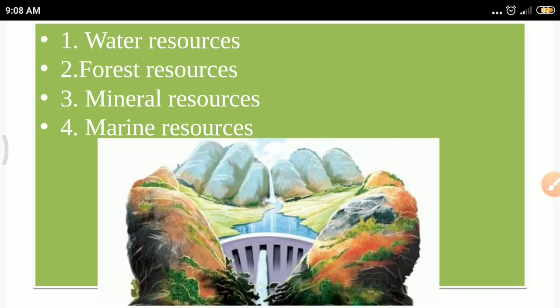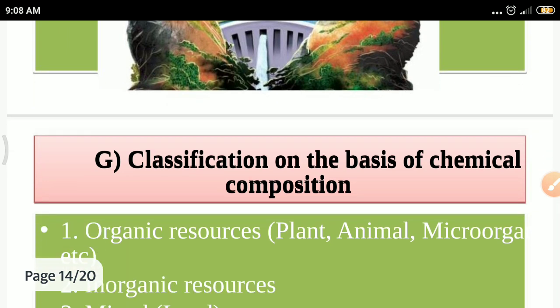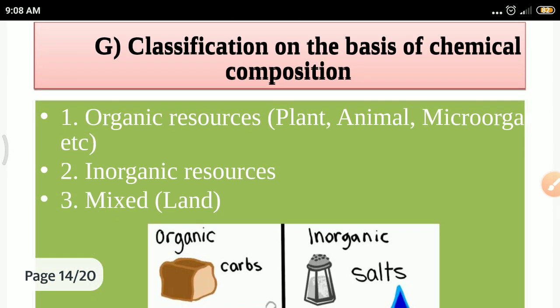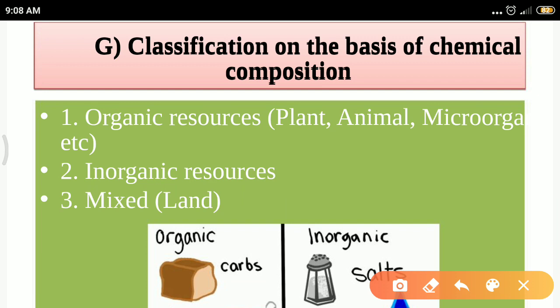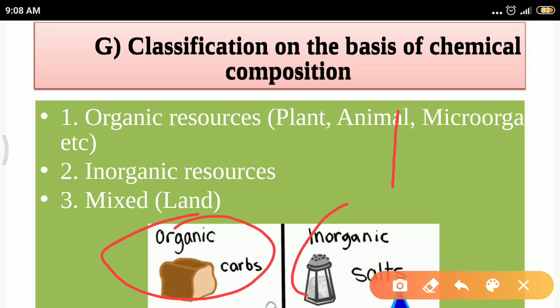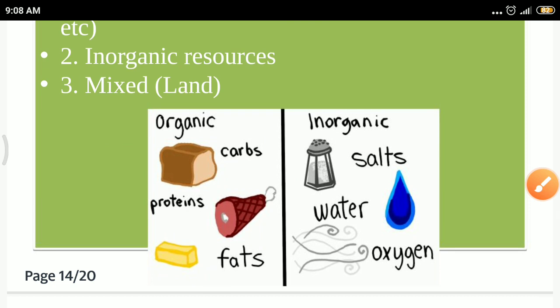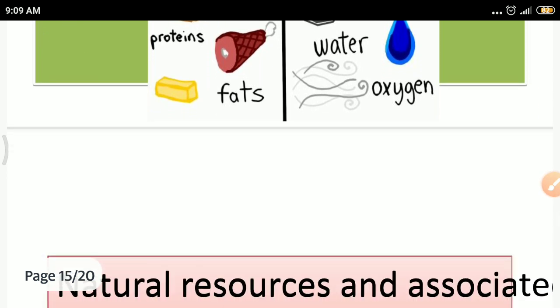The next classification is on the basis of source: water resources, forest resources, mineral resources, and marine resources are shown in the diagram. Another classification is on the basis of chemical composition, which divides resources into three parts: organic resources, inorganic resources, and mixed resources, with examples of each shown in the diagram.